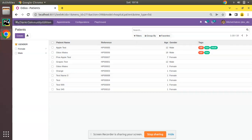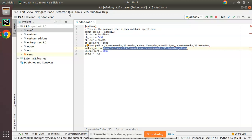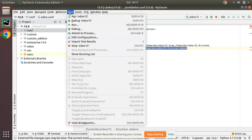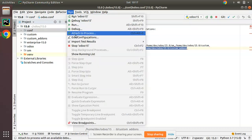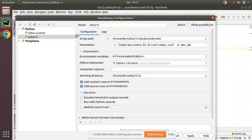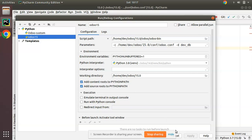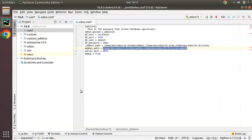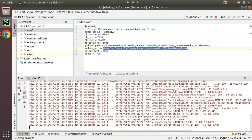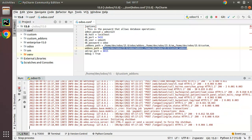If I go to PyCharm, we have already configured it. If I go to Run and click on Edit Configuration, we have configured the script path, parameters, environment variables, Python interpreter, etc. We have been running Odoo from here. To stop Odoo, we just click the stop button here.